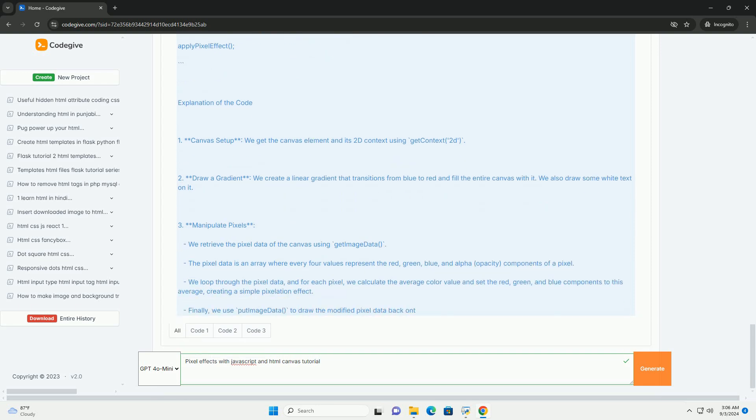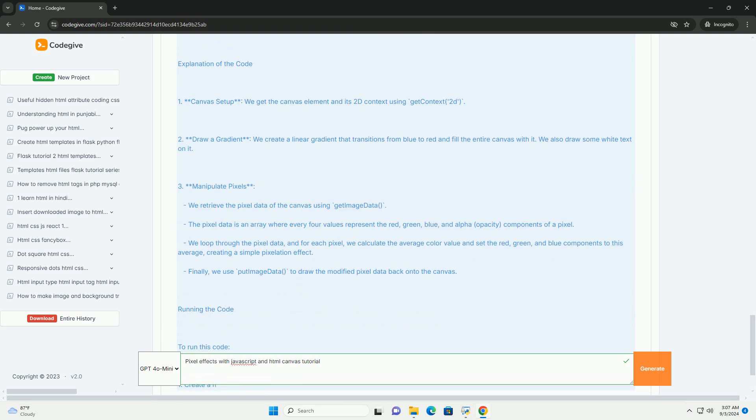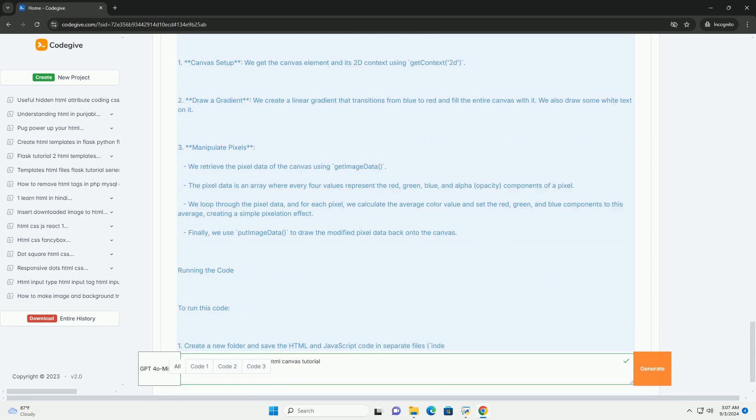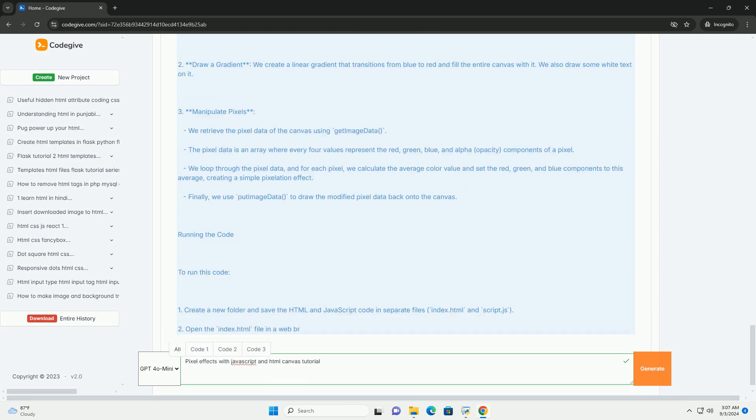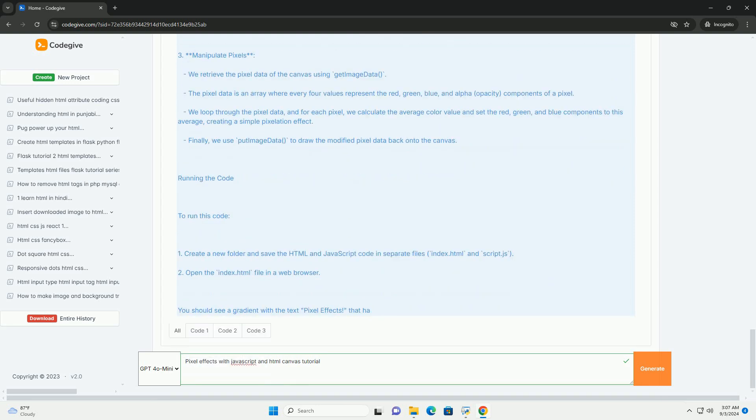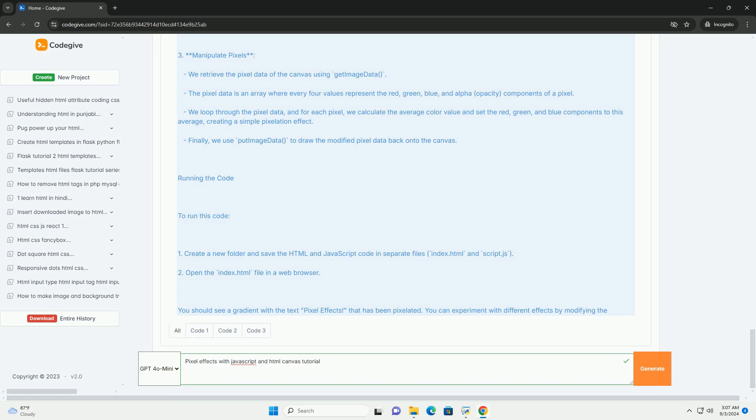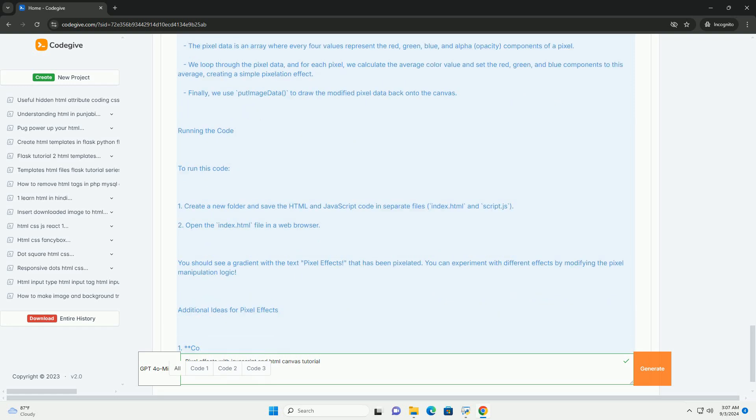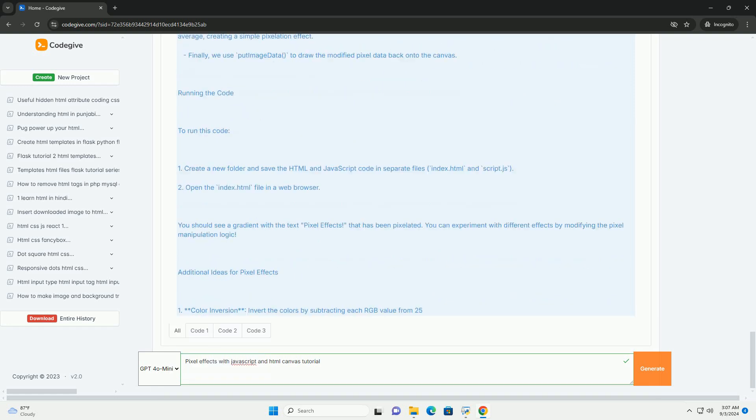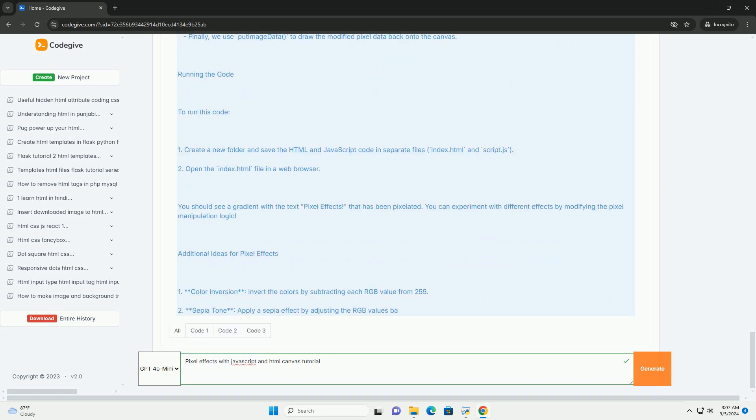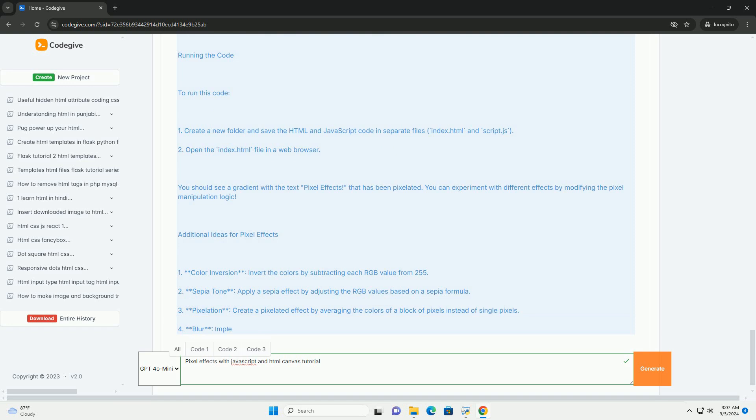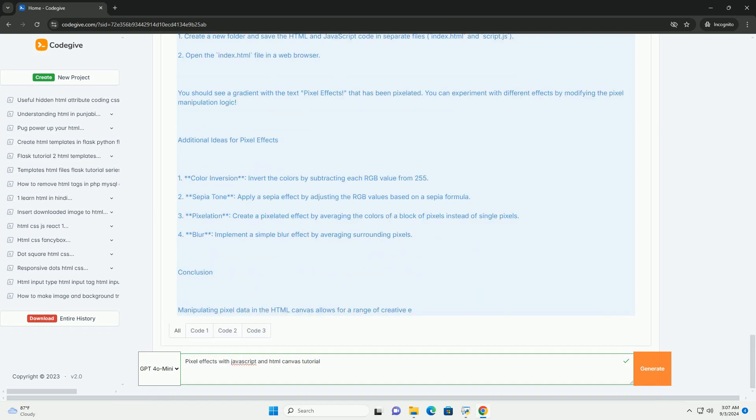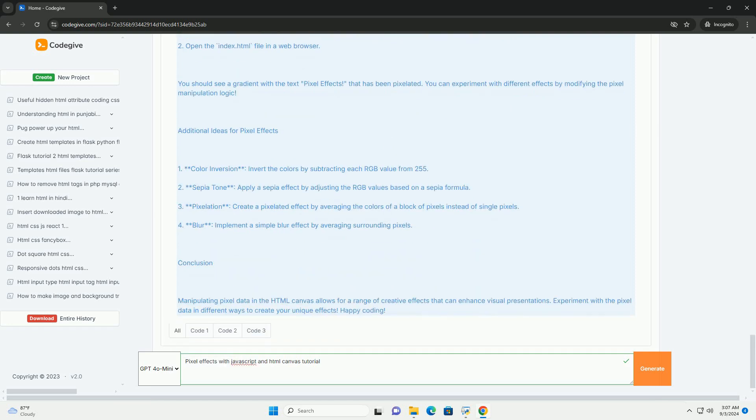The tutorial emphasizes the importance of understanding pixel manipulation concepts, such as the color model and how to efficiently loop through pixel data. By experimenting with different algorithms and techniques, developers can create stunning effects that enhance their web applications.